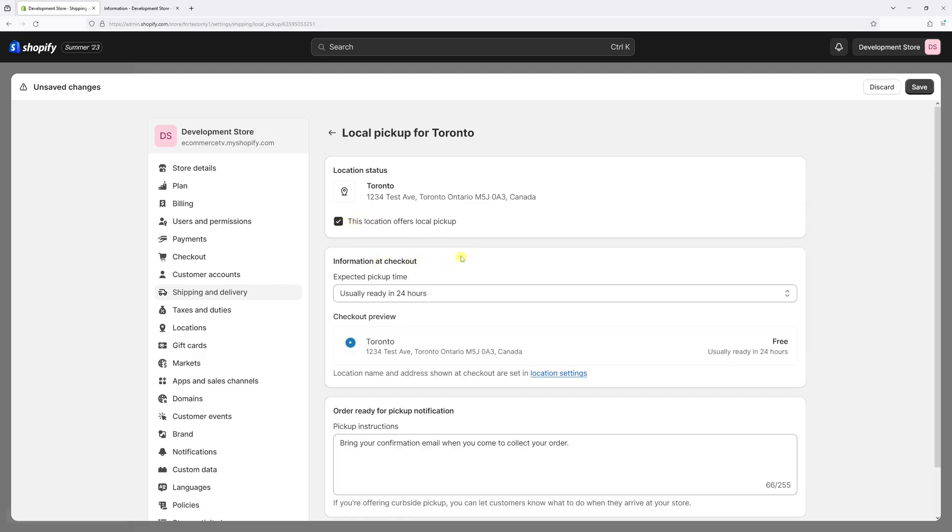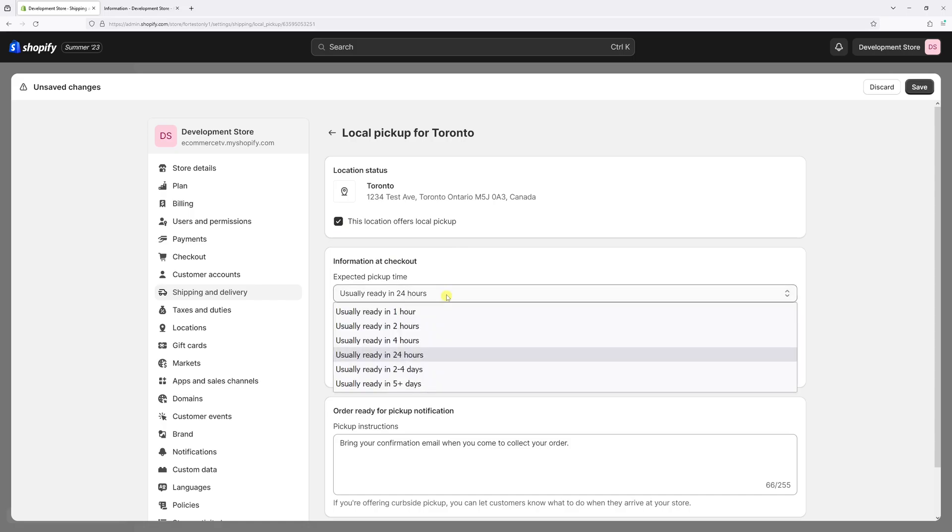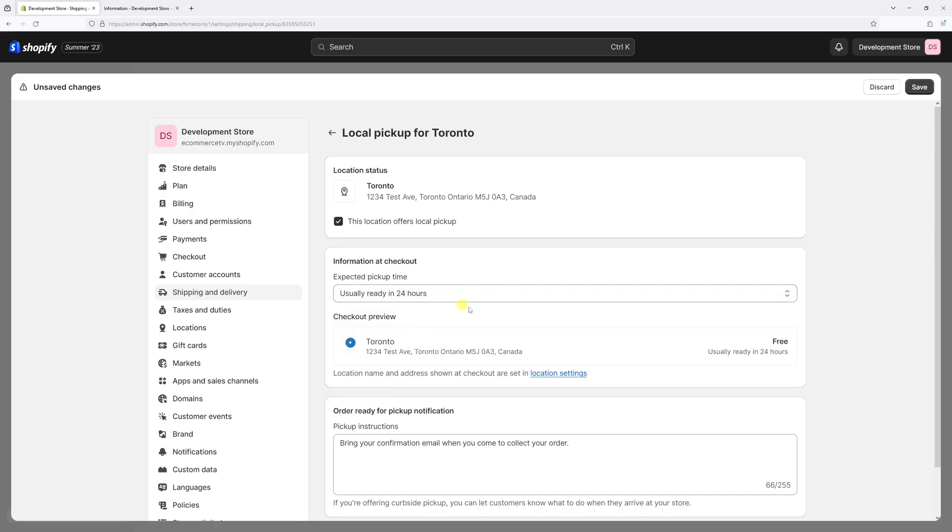Then we have to set the time frame when the customers will be able to pick up the orders. I'll keep it at 24 hours and then there's going to be the preview what they would see at the checkout.